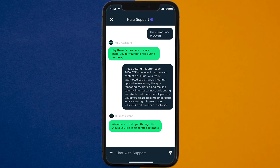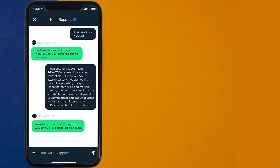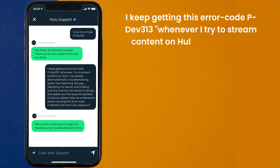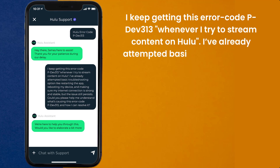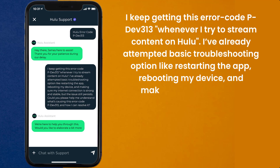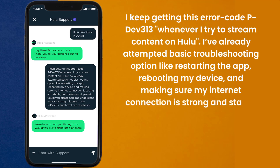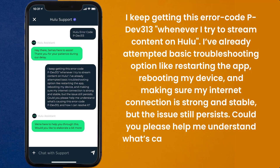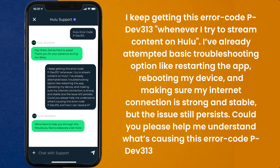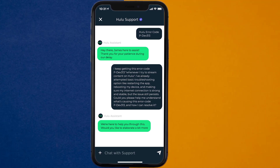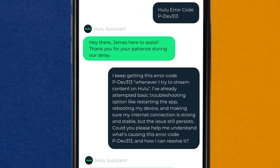Once connected, briefly explain the issue to the Hulu representative. You can type something along the lines of: "Hello team, I keep getting error code PDEV313 whenever I try to stream content on Hulu. I've already attempted basic troubleshooting like restarting the app, rebooting my device, and making sure my internet connection is strong and stable, but the issue still persists. Could you please help me understand what's causing this error code PDEV313 and how I can resolve it?" Hopefully, the Hulu customer representative will help you fix error code PDEV313.